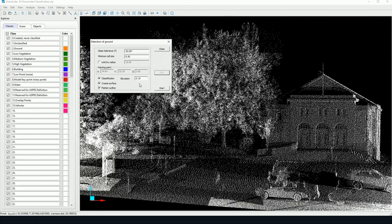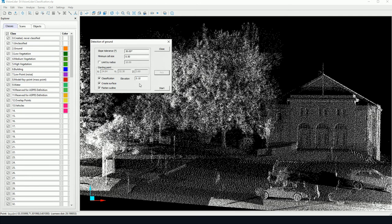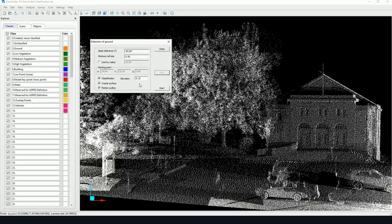There's also an elevation parameter. This is the interval within which points will be classified. So if we're looking at the triangulated surface, the DTM, and we're comparing it to the point cloud, this is the interval within which points will be classified. So in this case 10 centimeters above the surface and below the surface. All points within that interval will be classified.